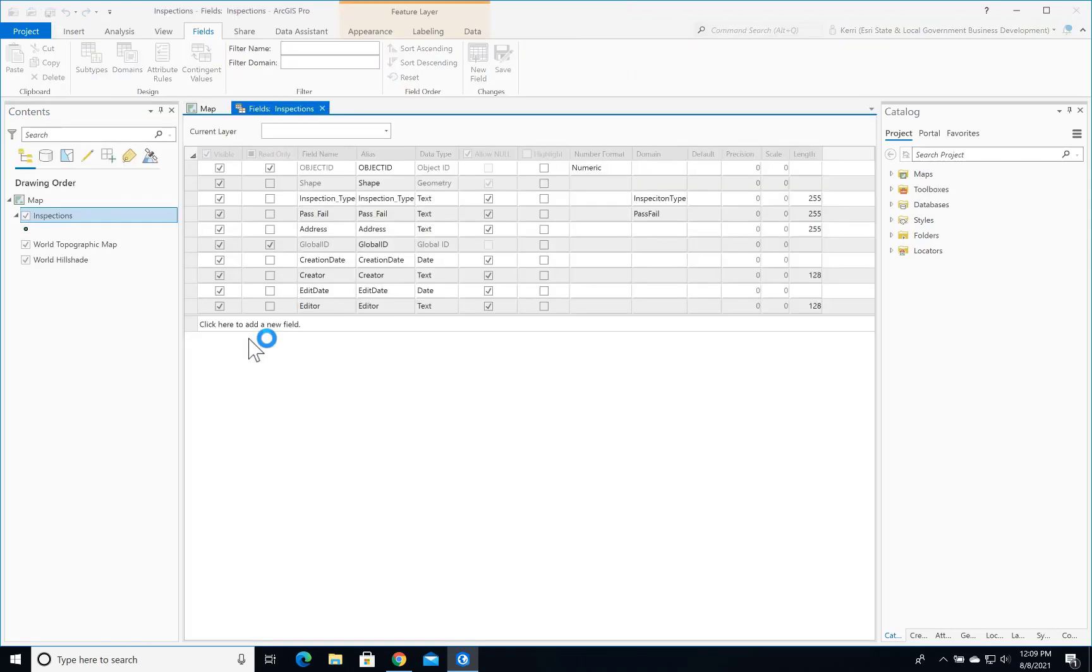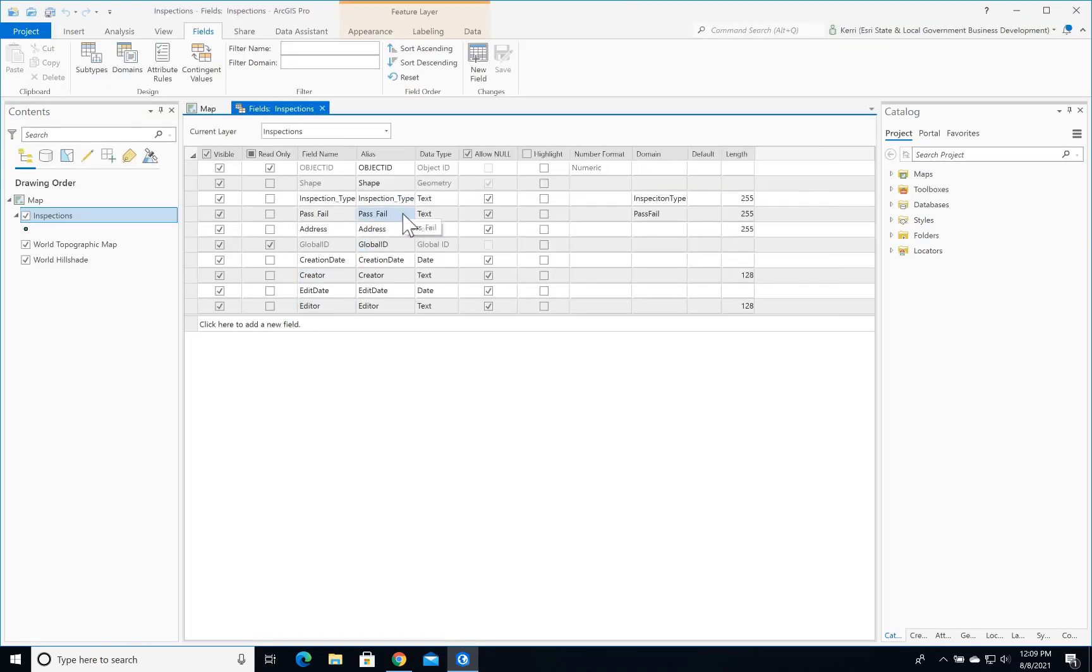I have a handful of attributes in here, including inspection type, pass-fail, and address. I'm using some domains which will help me in setting up the Quick Capture project.